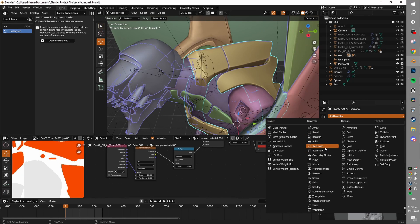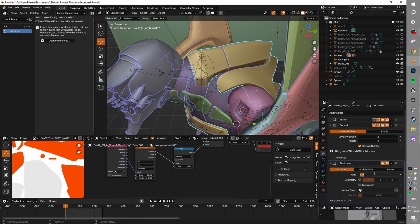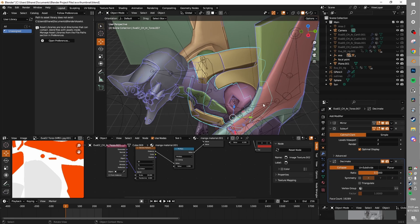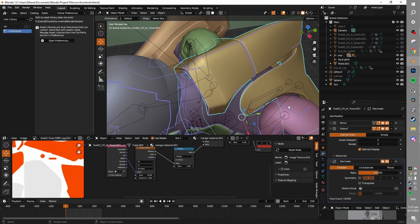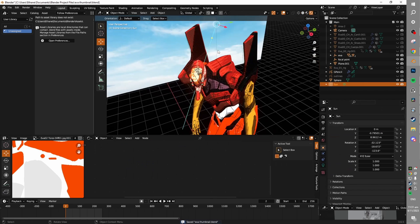The Decimate modifier is an incredible modifier, and you can use this on each object. This is sort of similar to using Simplify, but it's much smarter. There's often not much visual difference, and there's a big performance boost from it, as you can render half or even a third of the original geometry.